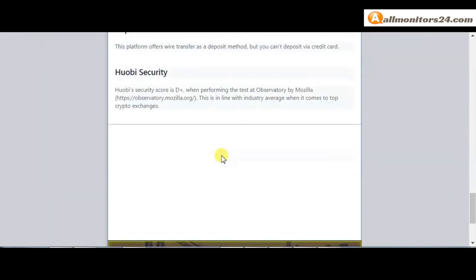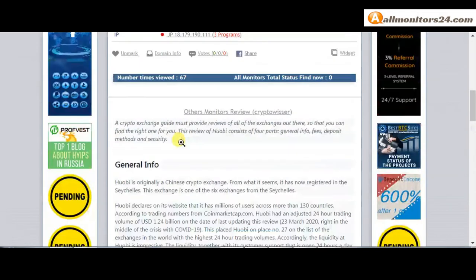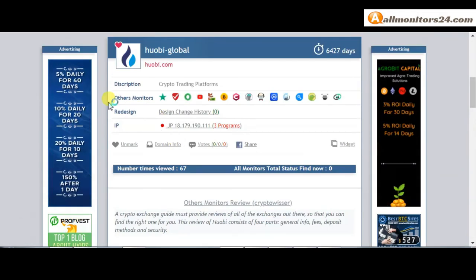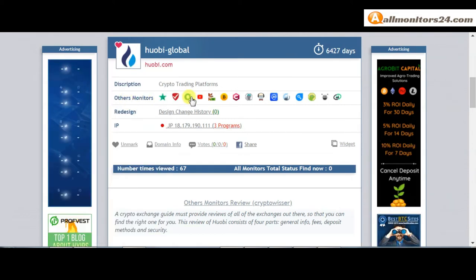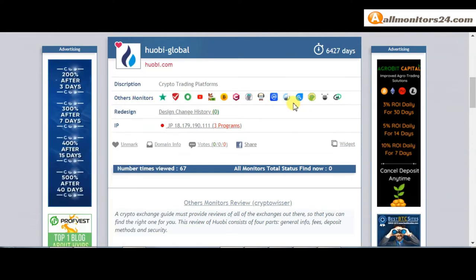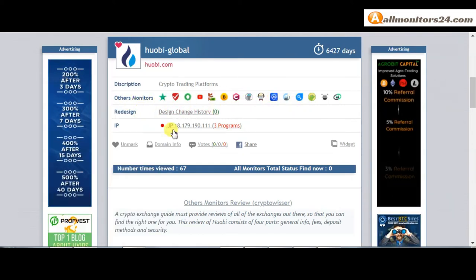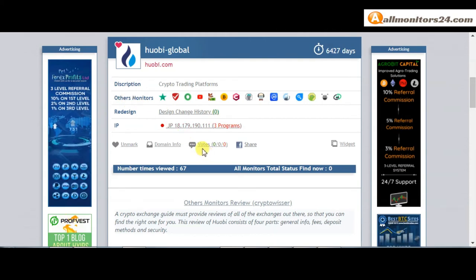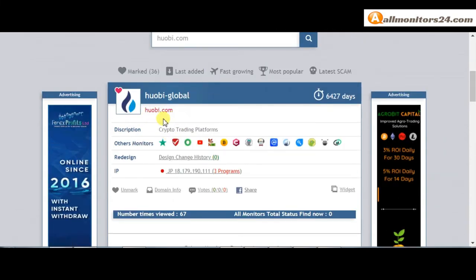Next, see all other monitors reviews. You can read here and you get more information about this site. Don't forget: invest first, check other monitors site reviews and check our votes and others monitors votes. If you see it's okay, then invest and make money.